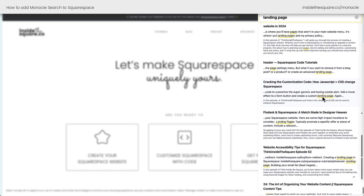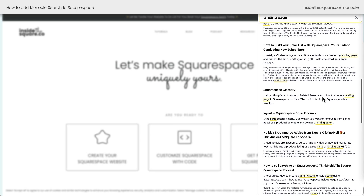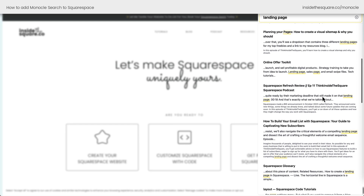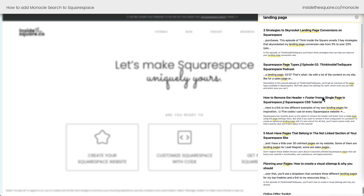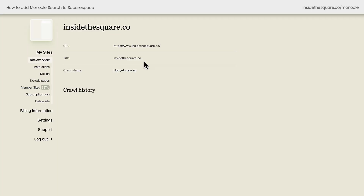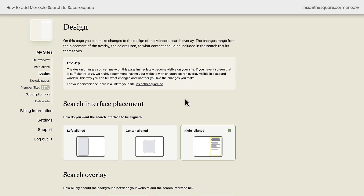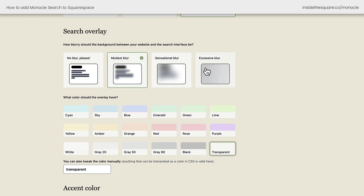Now, I do want to mention we're seeing a lot of bright yellow, which is the default for Monocle Search, but that doesn't quite match the brand colors I'm using on my website. So let's go back to Monocle Search to customize it. Back here in Monocle Search, make sure you select your website, and on the left-hand side you're going to see Design. When you click on Design, this is where you can change the interface placement — have it be on the left, center, or right — and you can adjust the search overlay and, my favorite part, the colors.